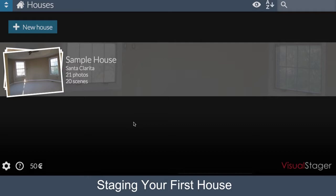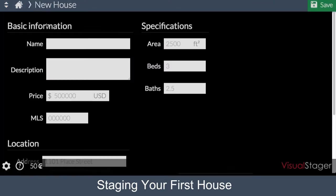In this tutorial, we're going to start with making a new house, so let's click on New House. The only information that's required is the name. The other fields are used in other features of the software that we will cover in a separate video. For this video, we'll name our house 123 Elm Street. We'll click Save.